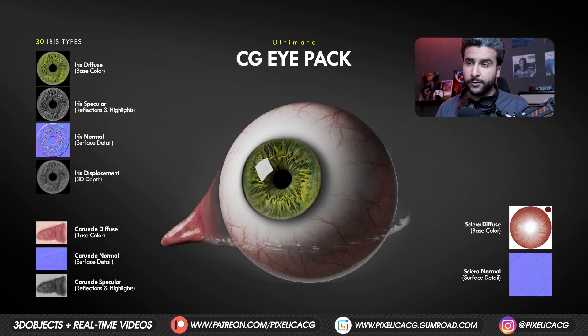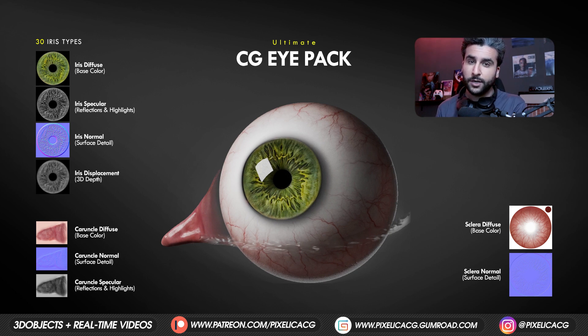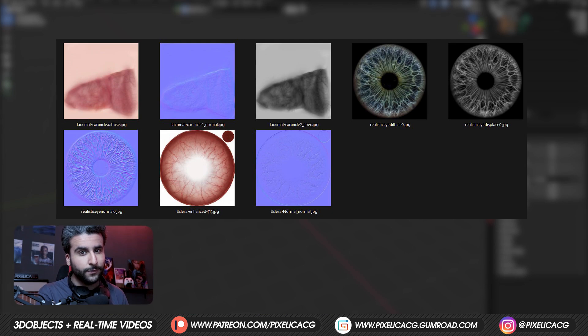For this tutorial I'm gonna be using my own texture pack that I made. You can download the free version from the link in the description, and that is what we're gonna use for this tutorial.